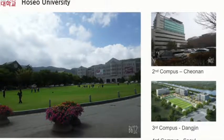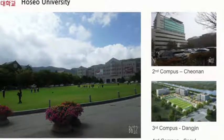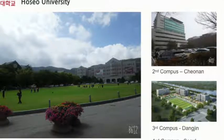Our campus includes Asan as the main campus, plus Chonan, Dangjin, and others — there are four campuses in total.